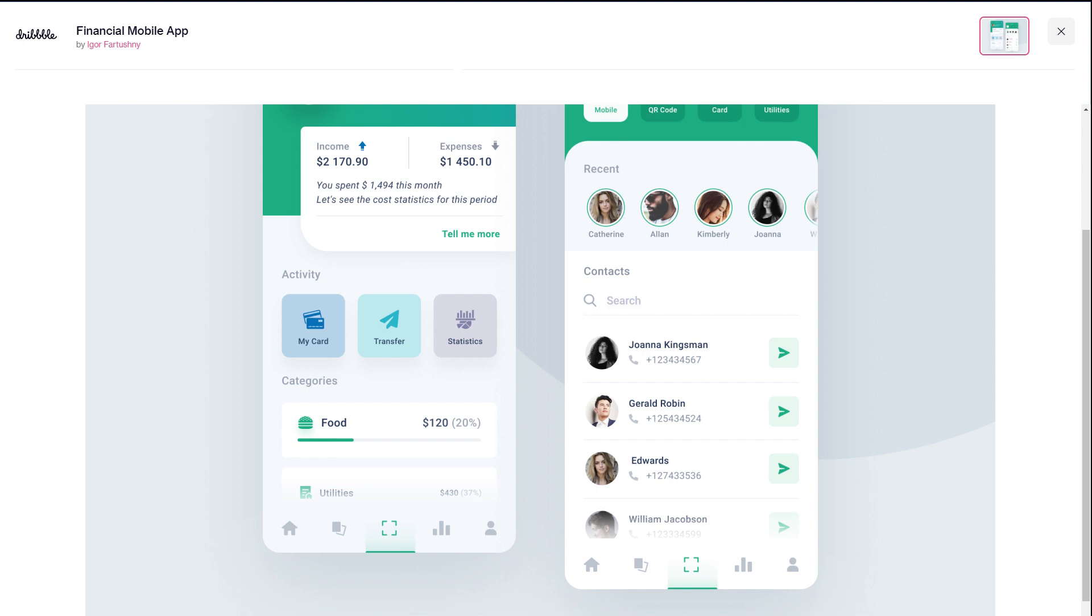In fact, we are going to replicate the bottom navigation bar in this design. Today, we will only recreate the bottom navigation bar. We will do the whole design in an upcoming video. Stay tuned for that.